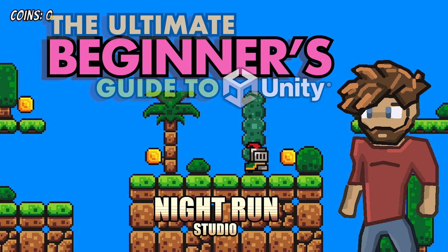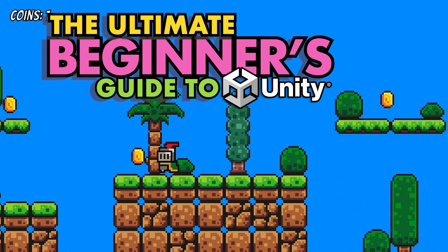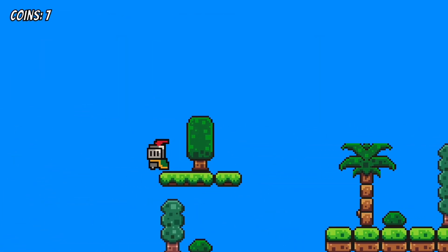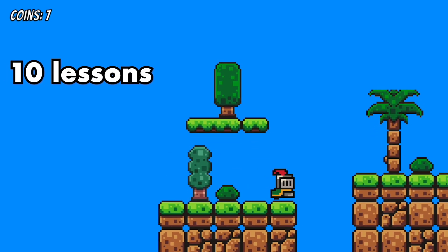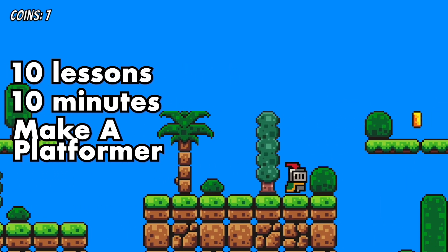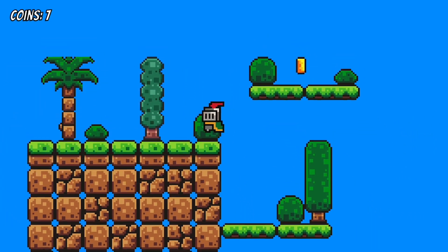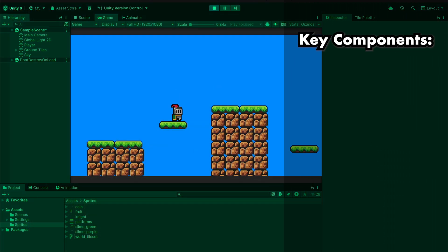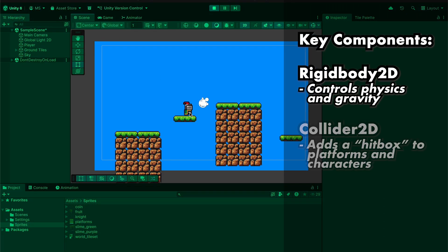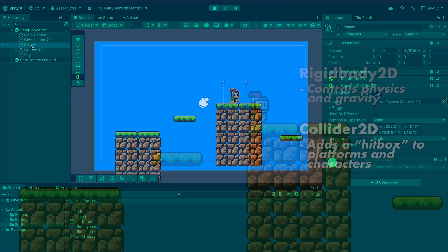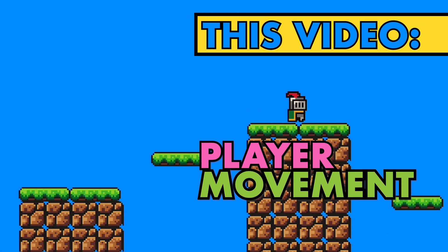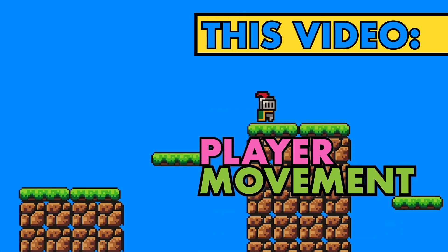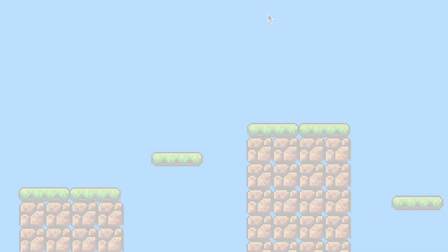Hey everyone, it's Matt here with Night Run Studio and welcome back to the Ultimate Beginner's Guide to Unity. In this series we're taking 10 videos at about 10 minutes each and we're going to make a simple platformer together. In our first video we got things set up with gravity, some colliders in our environment, and a player character that interacts with that environment. In this video we're going to get that character moving and then in the next one we'll add some jumping. That's where we're headed this time, let's get started.